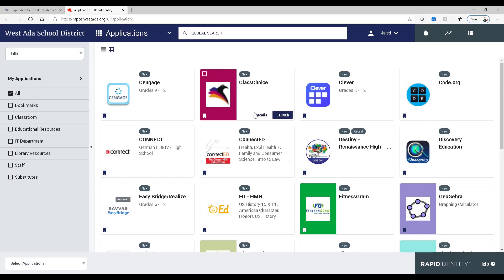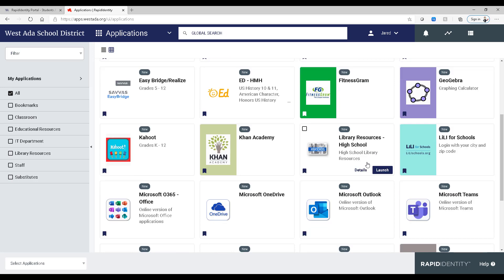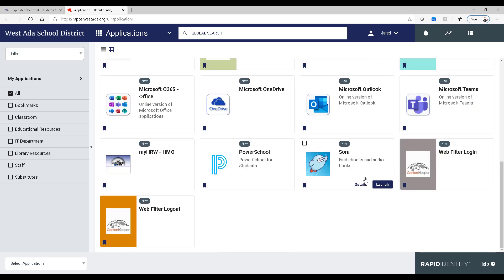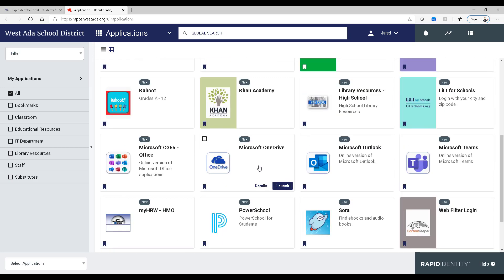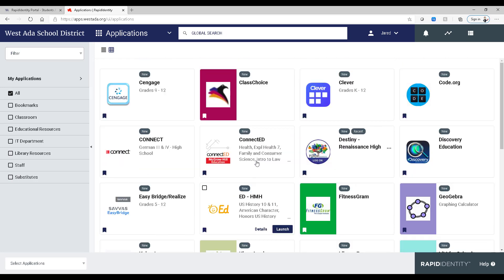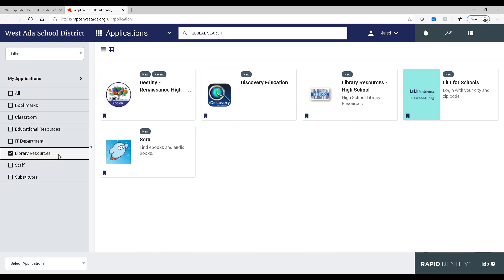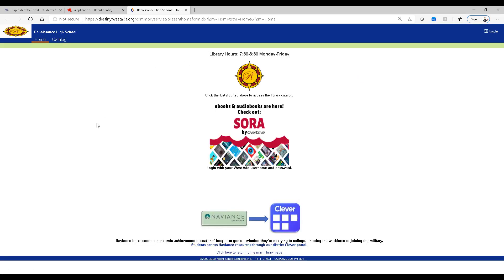And once you authenticate, it'll show you all of these applications that you have access to. Because it knows what school you go to, it will give you a Destiny link that is for your school. You can also go down to Library Resources, and that Destiny link will be right there waiting for you as well. So we'll launch that, and then what pops up should look very familiar. Here's the classic view.